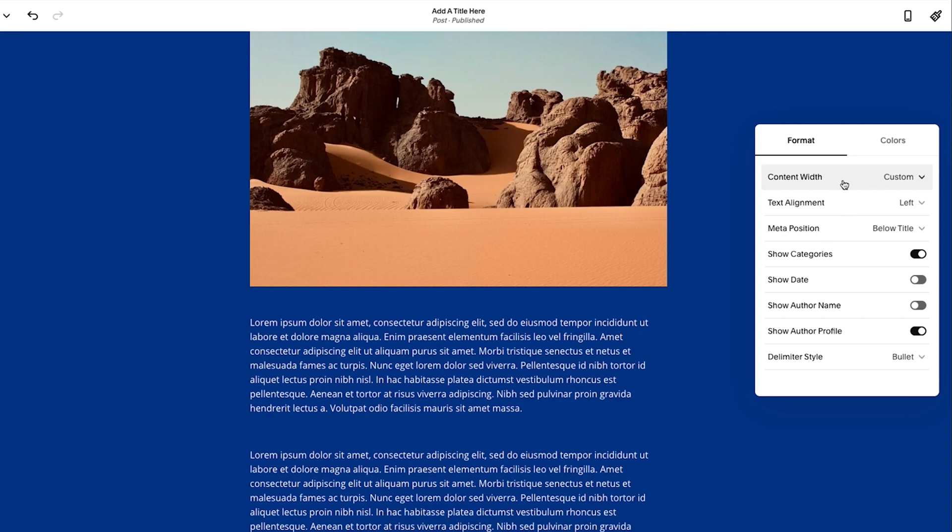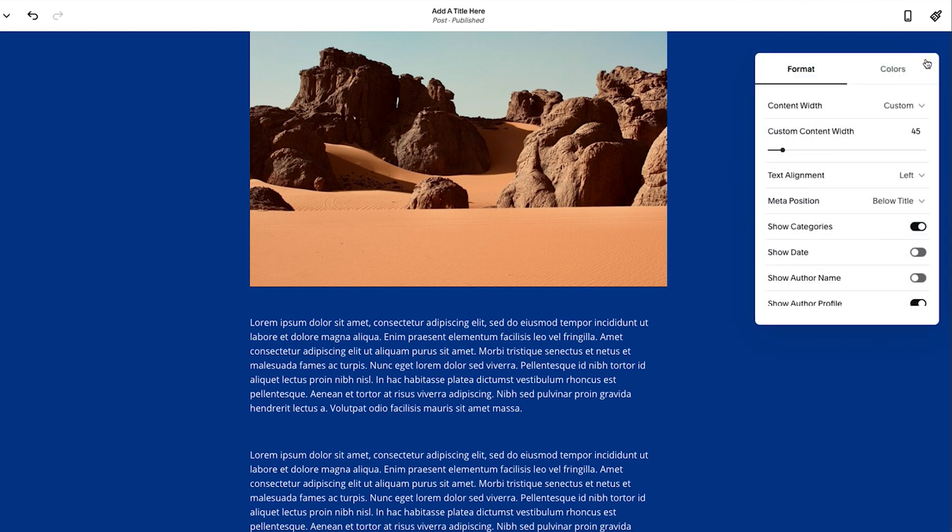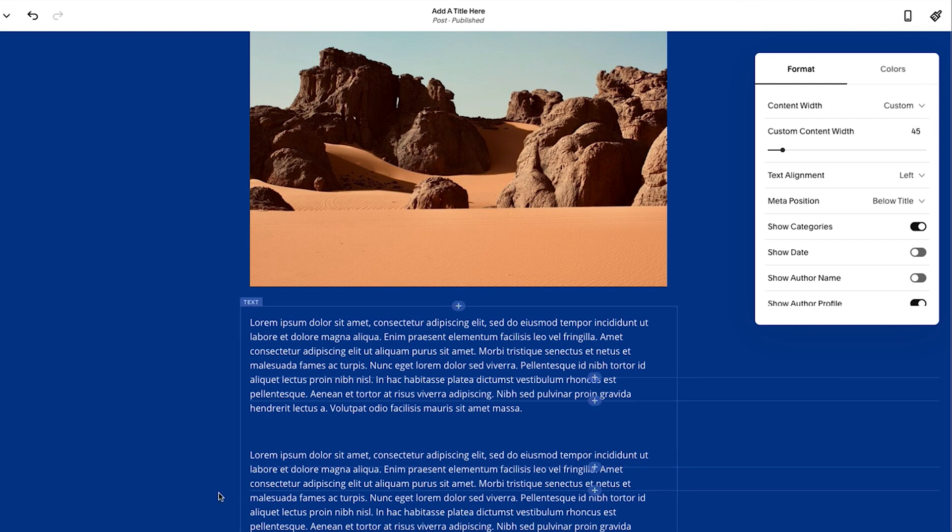Now, one thing you'll notice is this is a little bit, this is weird. Now, one thing you'll notice is I press custom, but it's not giving me an option to adjust it. So I have to click out of it and then click back into it. And now you'll see the custom content width, don't know why it does that, but it does. Currently, I have it set to 45.